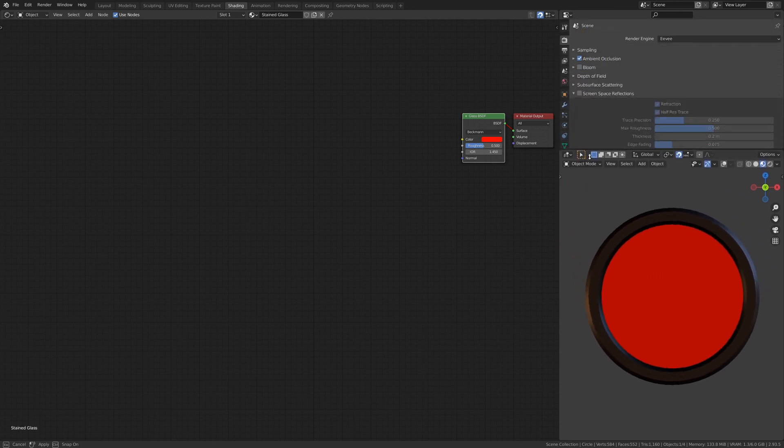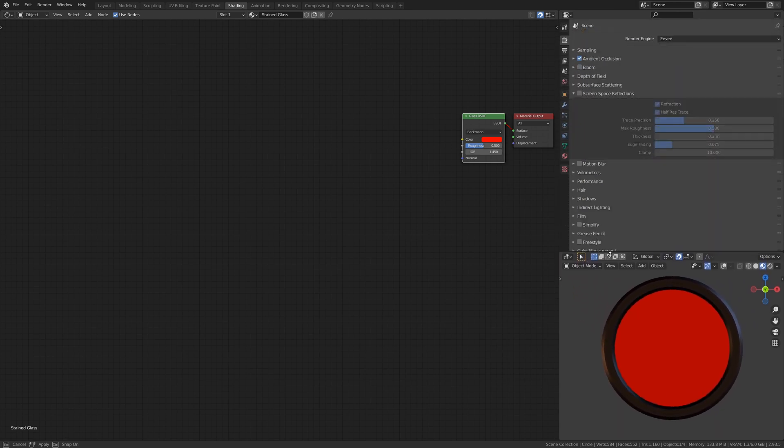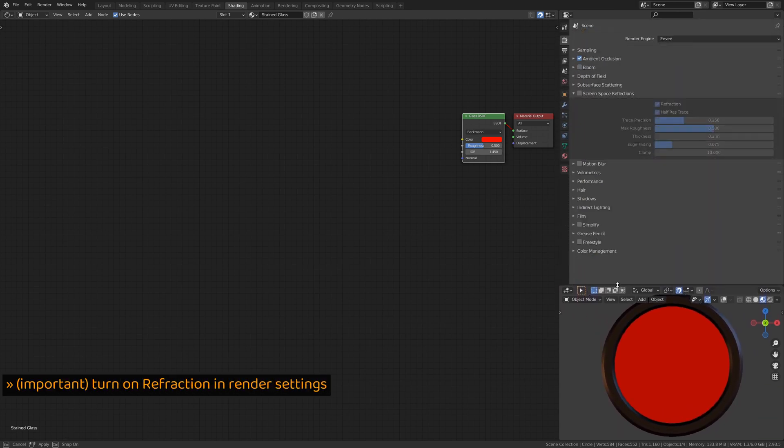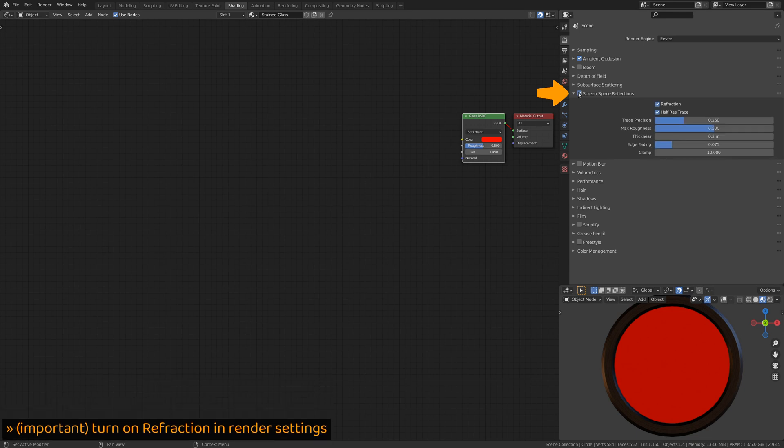enable Screen Space Reflections, as well as the Refraction option.